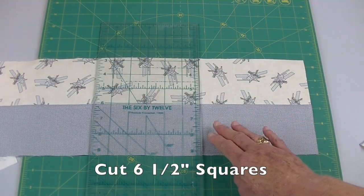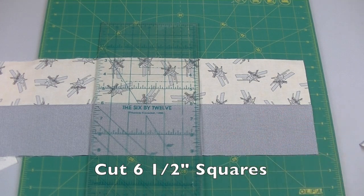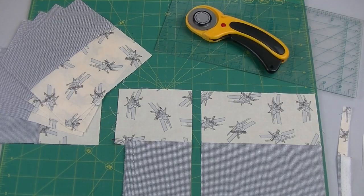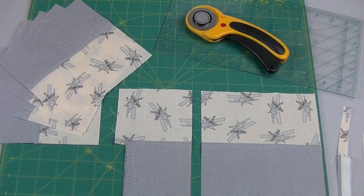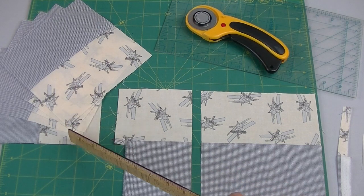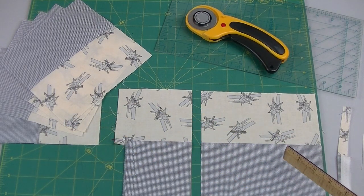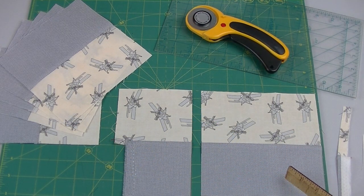Move over six and a half inches and cut. Continue in this manner until you have six blocks cut from each strip set.